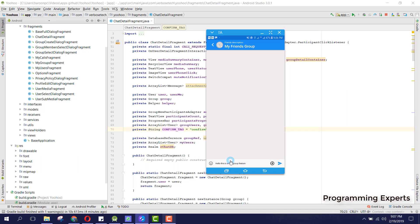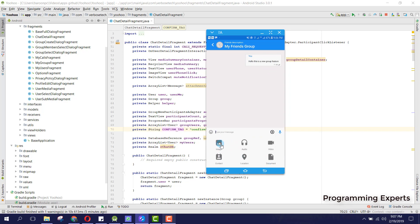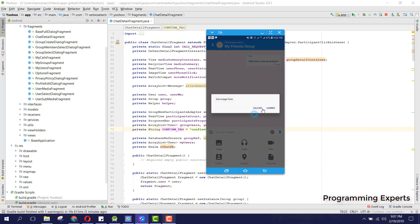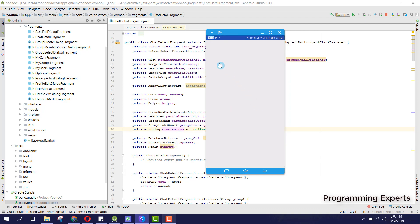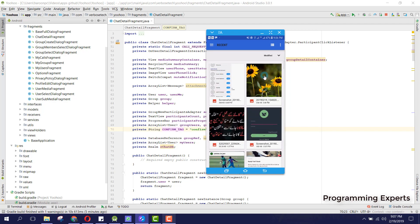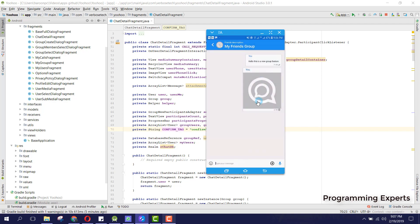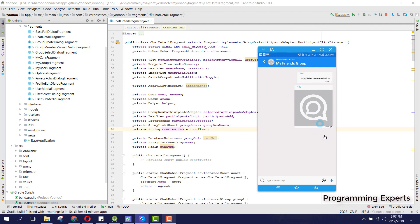I write a message: 'Hello, this is a new group feature' and send it. After that we can also send an image — let's first send an image. I click on gallery, select the image, and you can see the image is being sent.